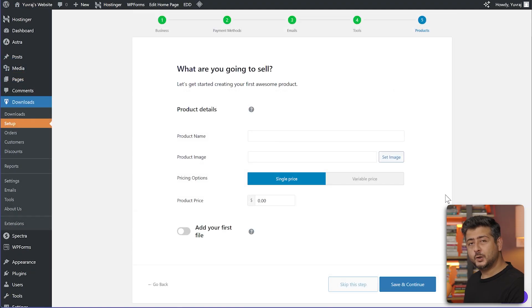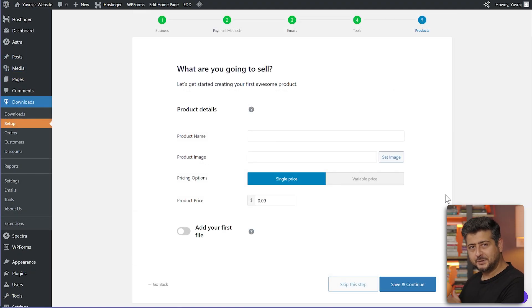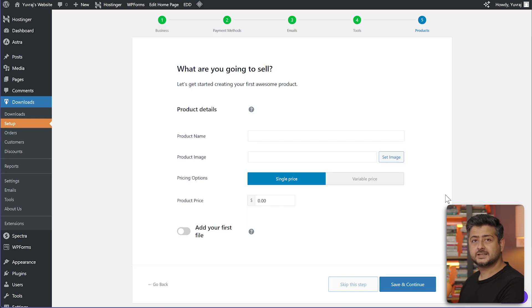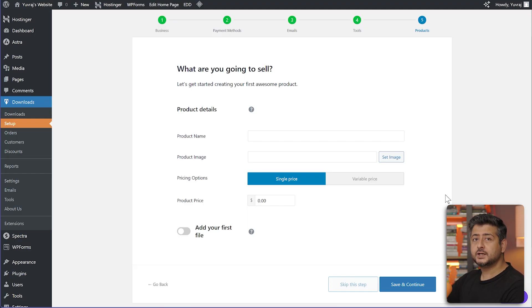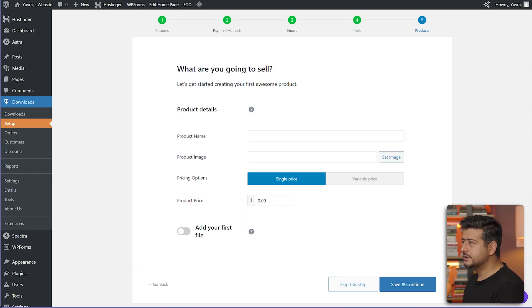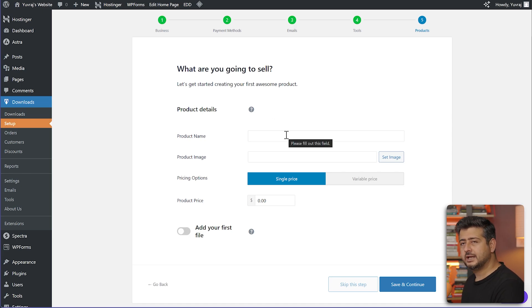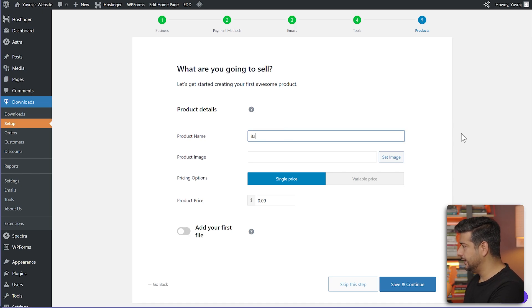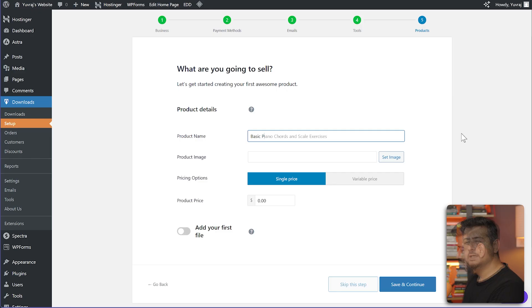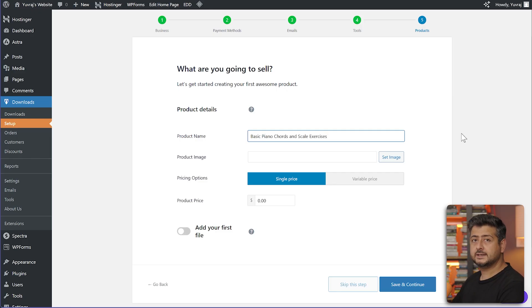Now we'll be prompted to create our own first product. We can create the product here and later customize it. Let me show you how easy it is to set up a product. I'll add the product name here. This is a simple PDF that I've created just for this, basic piano chords and scale exercises.